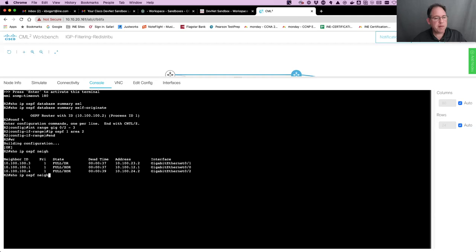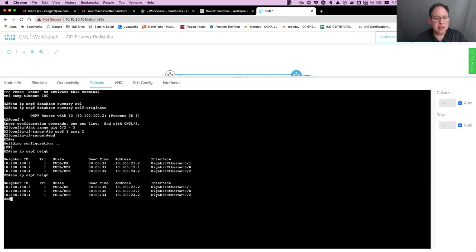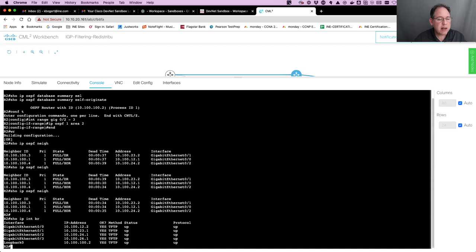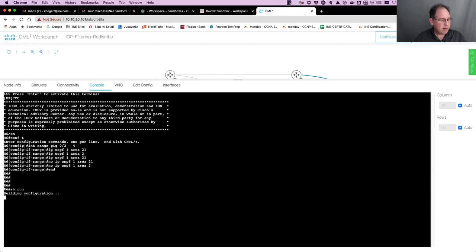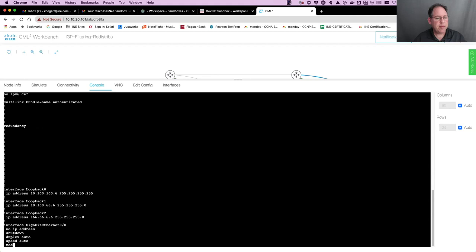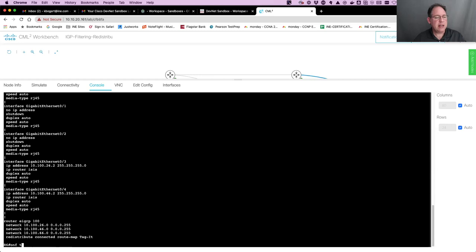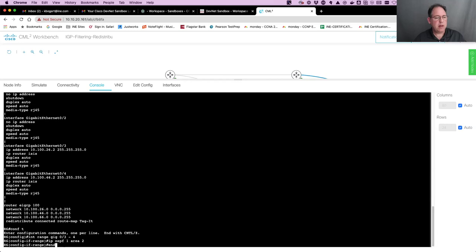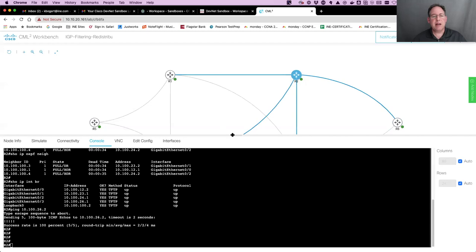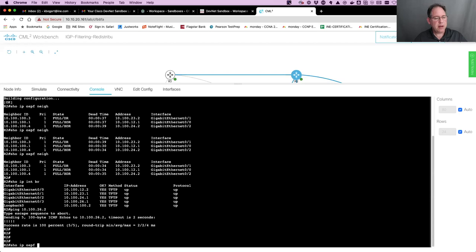He can ping router six, but probably because I fat-fingered the configuration. Let me fix the interface range configuration: 'interface range gig 0/3 through 4, IP OSPF 1 area 2.' Back to router two, 'show IP OSPF database summary self-originate.' There we go - took a little bit of time. And we should see down below - there it is. So here is proof that router two, who is 10.100.100.2, has created a type three summary LSA for 10.100.15.